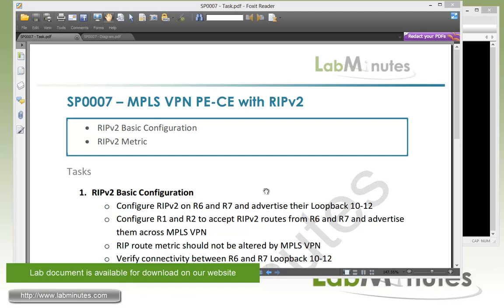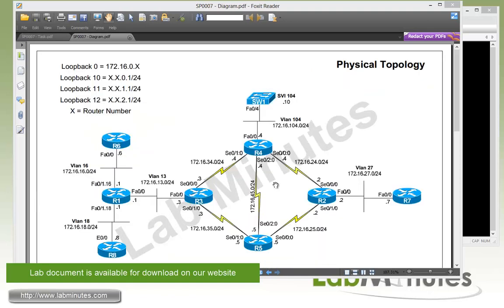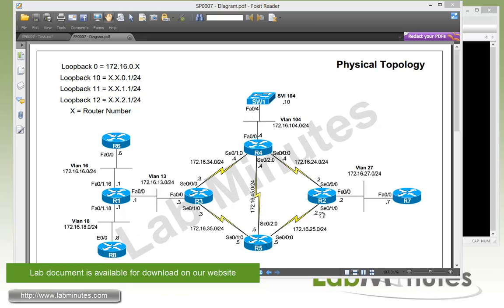So what we're going to be looking into is the RIPv2 basic configuration. We're going to see how the RIP metrics or hop counts are treated as the route are advertised across MPLS. Our physical network topology in this lab remains the same as the previous labs with eight routers, R1 through R8 and one switch. With R2, R3, R4 and R5 connected with the serial point to point link and the other routers connected across the VLANs.